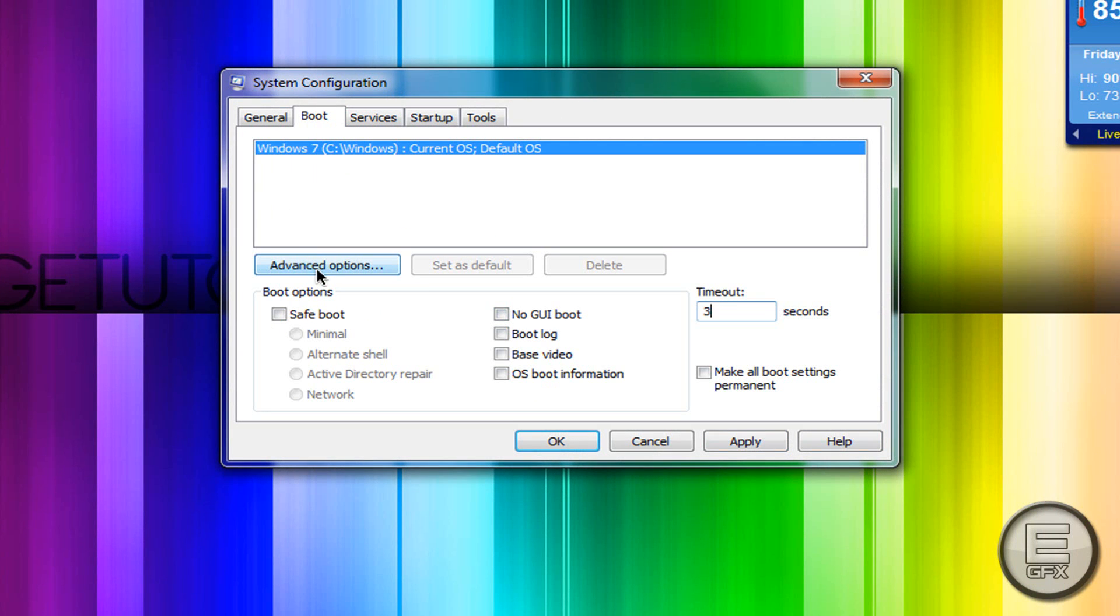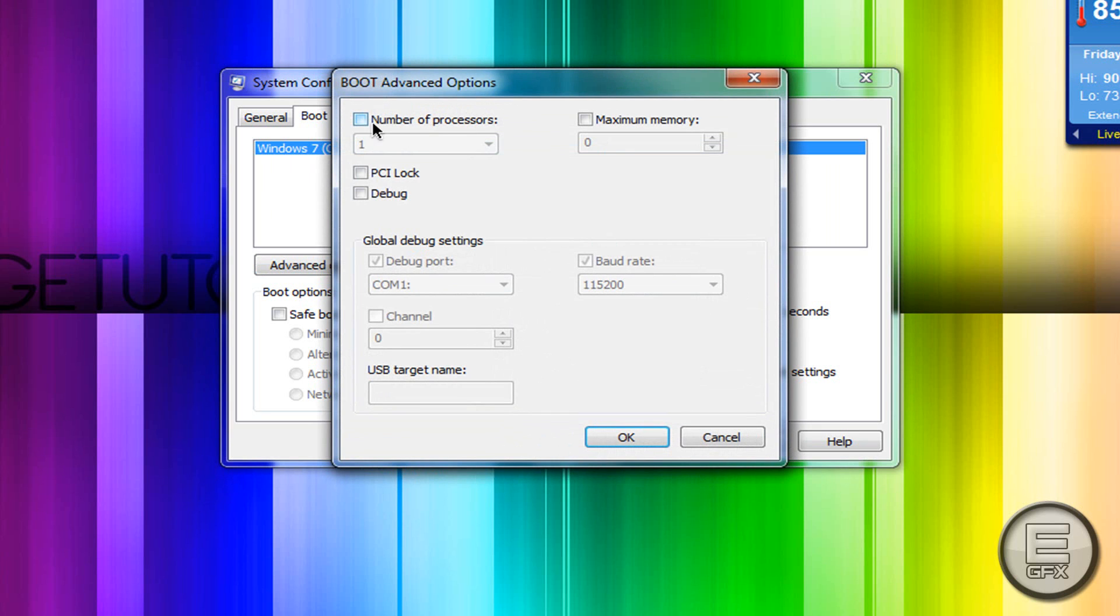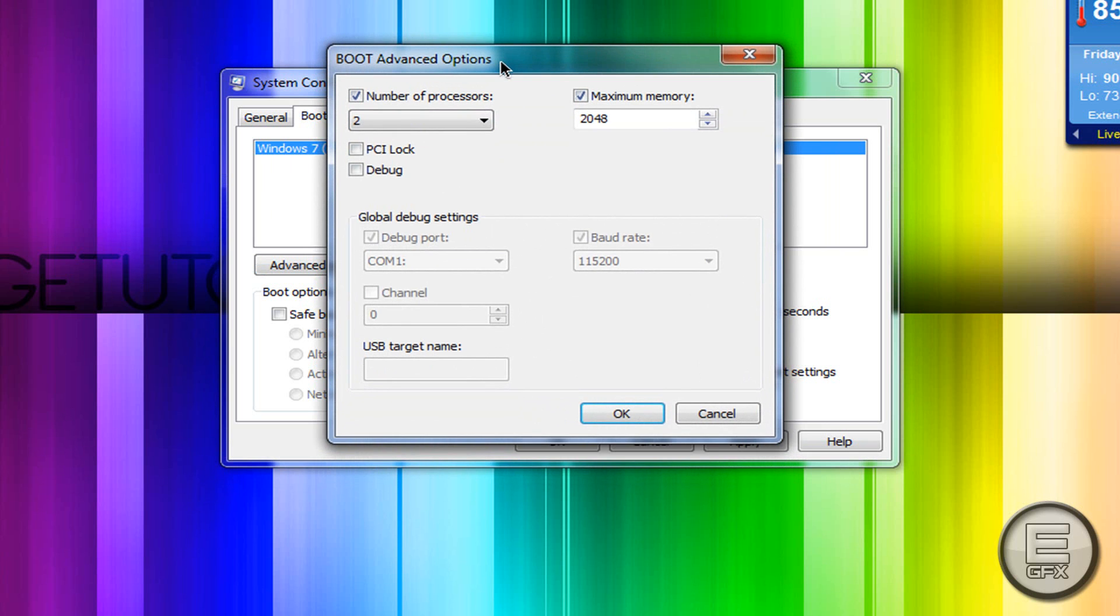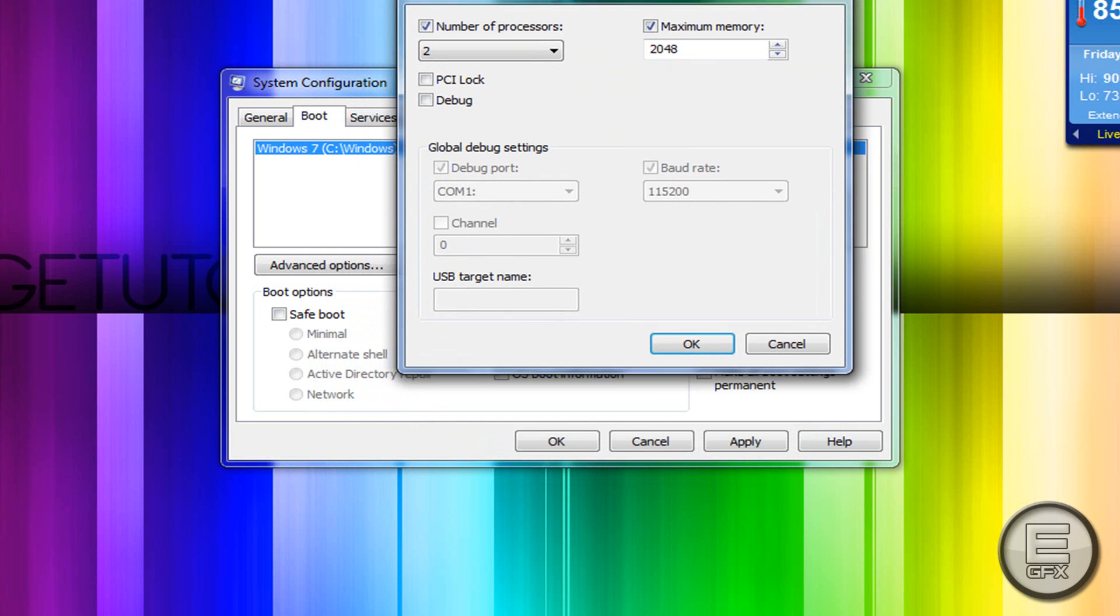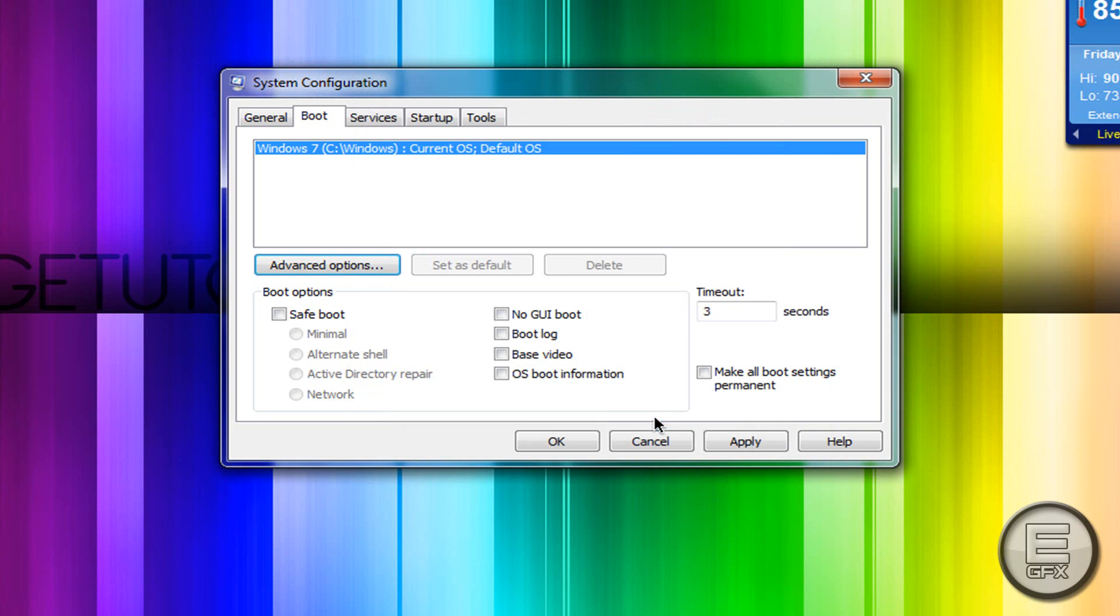Then go to Advanced Options, click on number of processors, and make it the highest number available. If there's 2, make it 2. Click on maximum memory and your maximum memory should come up. After that, hit OK.